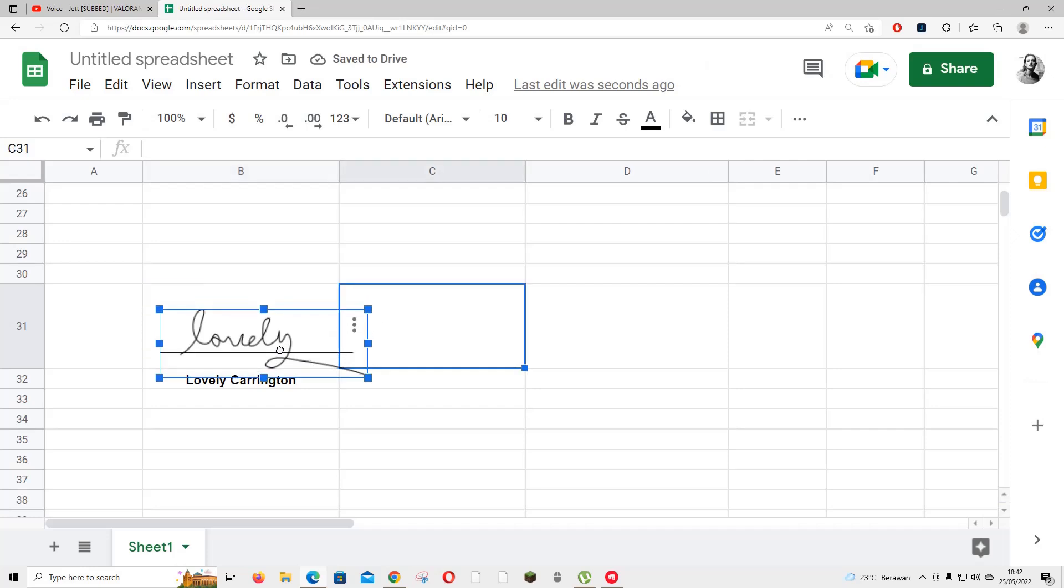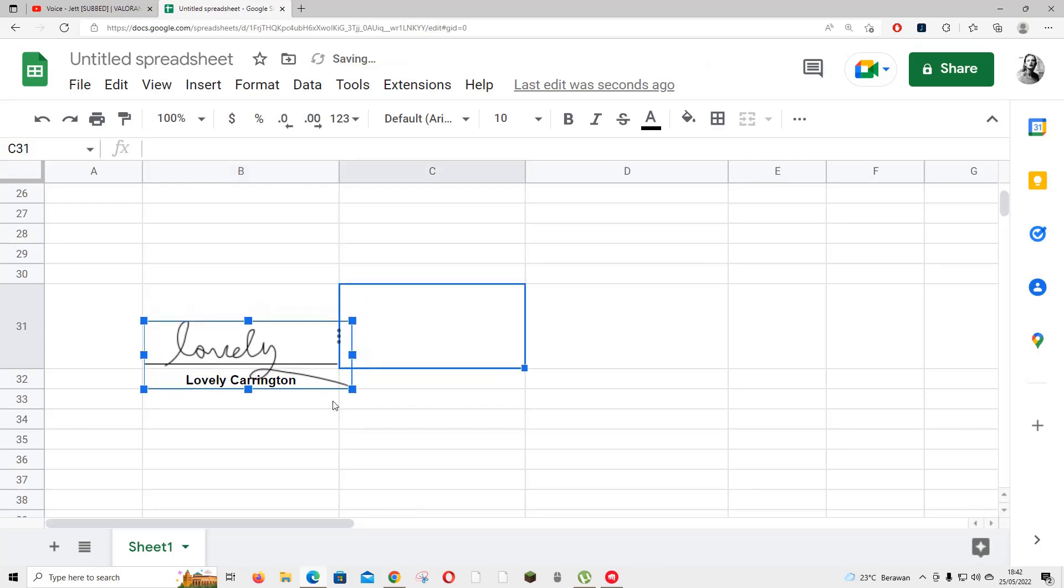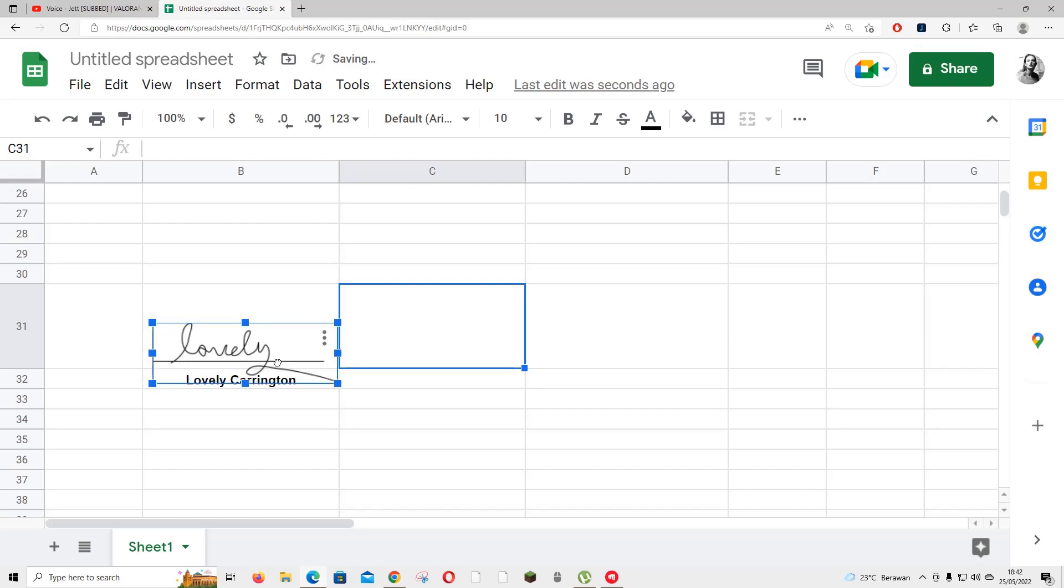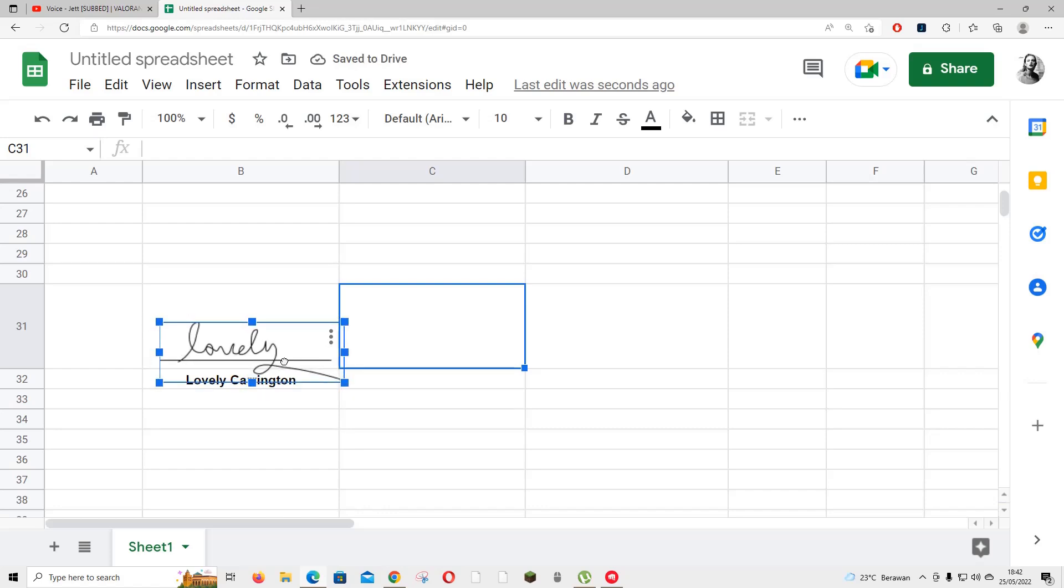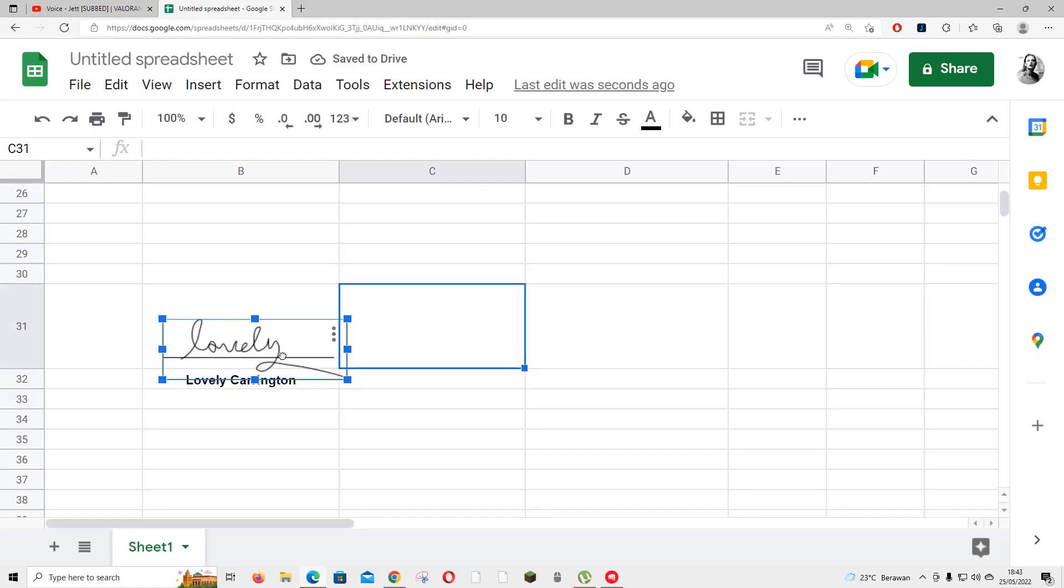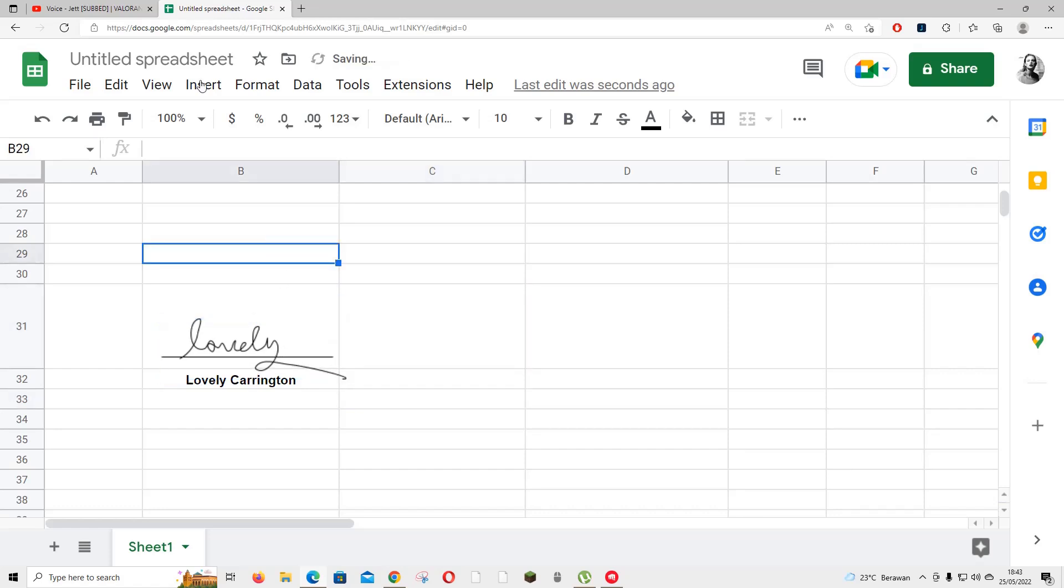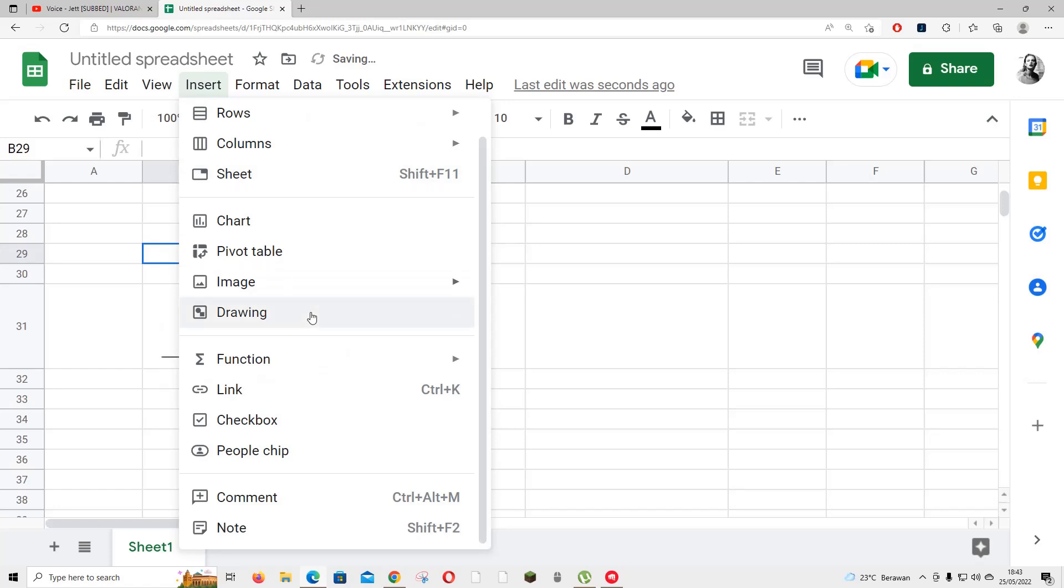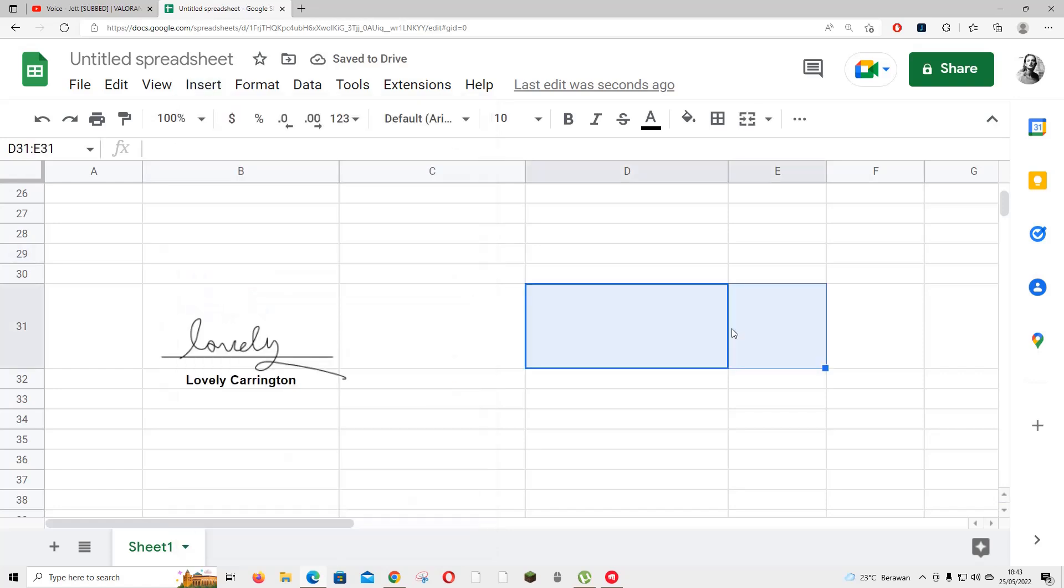And as you can see, it created this image and I can resize it. For instance, if you want to sign something on Google Sheets or add some doodles, you can do that by pressing Insert and then Drawing again, just like I showed you.